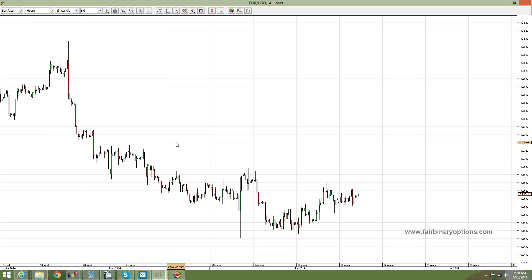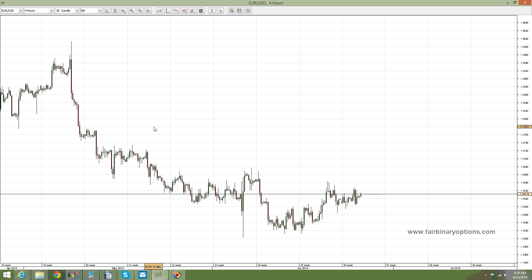Hello, this is fairbinaryoptions.com and we are continuing our Binary Options Academy project. If you go on fairbinaryoptions.com, there is a button on the top right menu called Academy. On this Binary Options Academy we are looking at different technical analysis setups and patterns and also fundamental analysis interpretation, in order to provide you with the best tools to trade binary options.